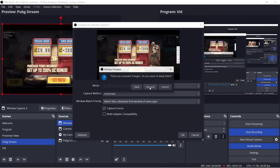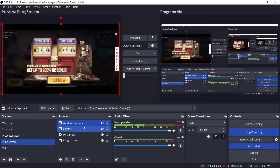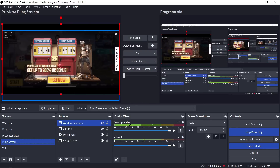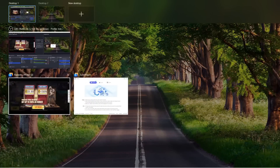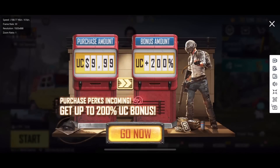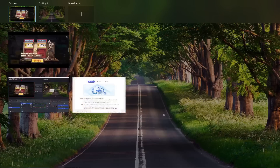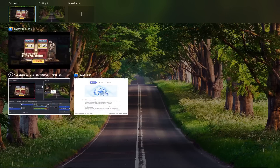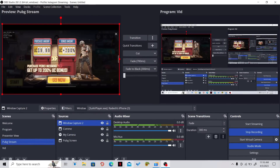I already have it added so I won't reselect it, but it should pop up on your screen like this. Go ahead and close the 3u Air Player window once that is done.